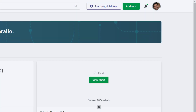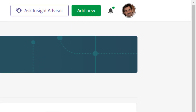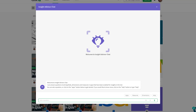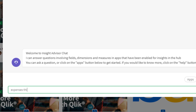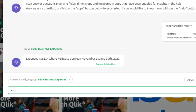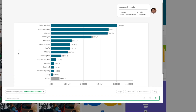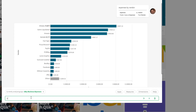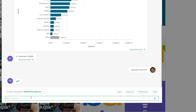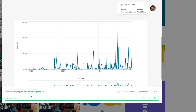Insight Advisor Chat, available in our September 2020 release of Qlik Sense, offers a fully conversational, natural language analytics experience that delivers insights quickly and easily. Just ask your question, and the Insight Advisor understands your intent, responding with narrative insights, auto-generated charts, observations, and more.